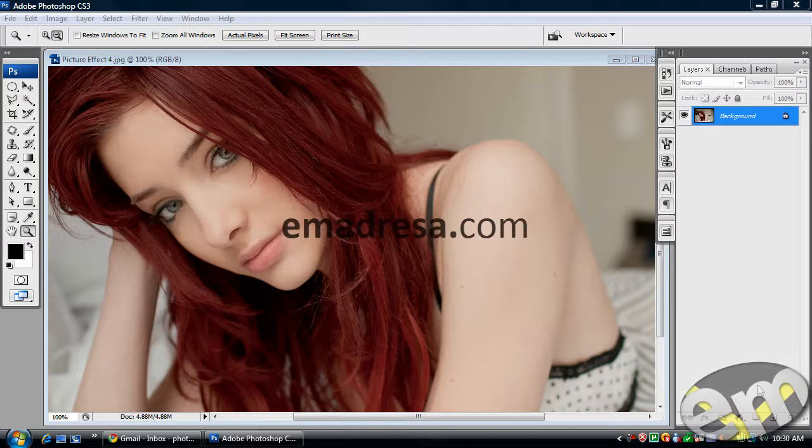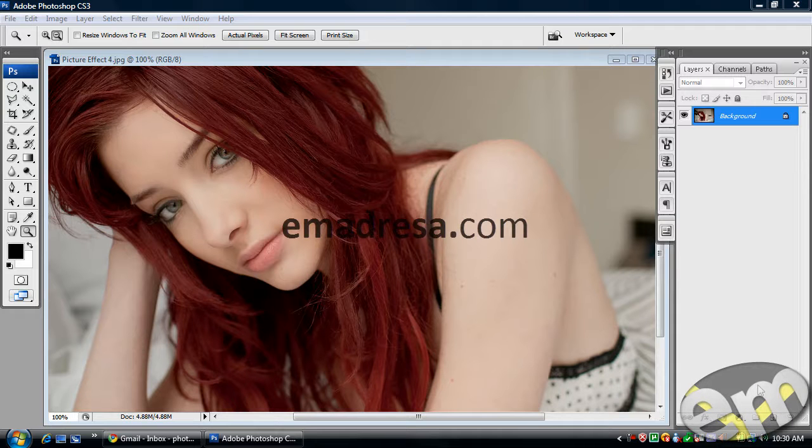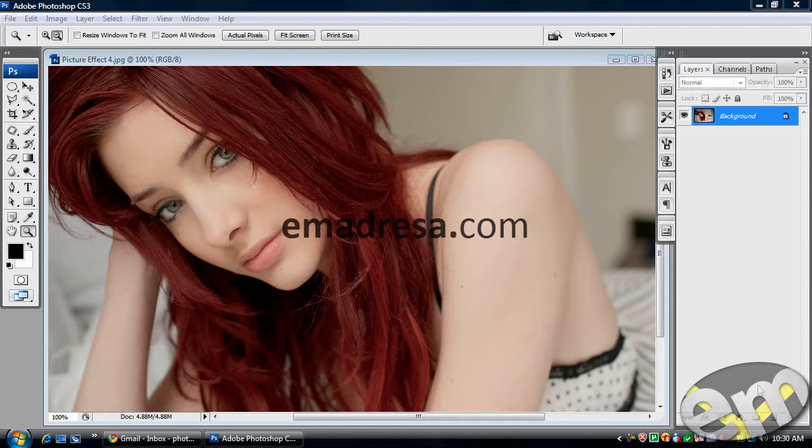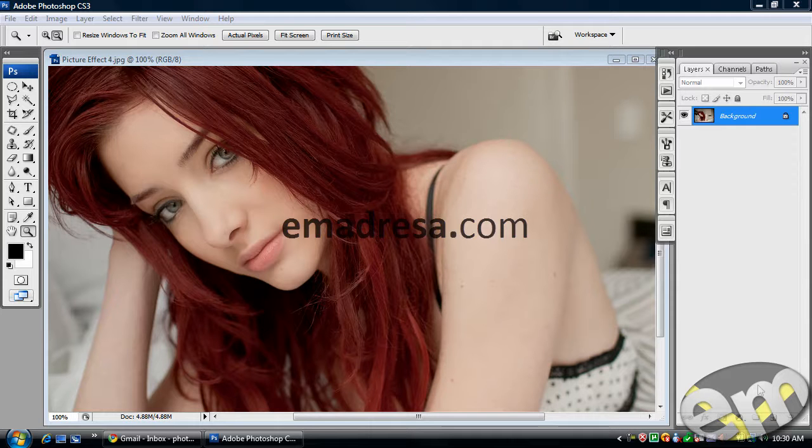Bismillahirrahmanirrahim Assalamualaikum. Photoshop in Urdu ke ek aur tutorial ke saath mein aapki khidmat mein haazir hoon. Mera naam Aasim Javed aur is tutorial mein hum log ek aur picture effect karenge. Main aap ko batata chalung ke yeh hamari series ka aakhri picture effect tutorial hai. Iske baad hum log kuch advance season cover karenge.